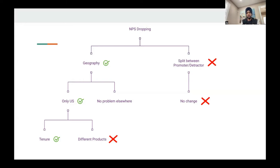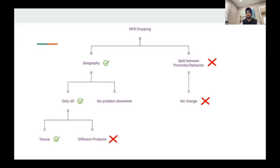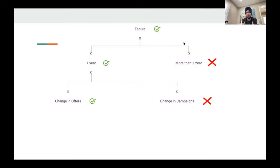Moving one step further from US: is it across all customers, or a certain tenure of customers? And second, is it across all products or only certain products? Let's say the answer is it's across only a certain tenure of customers and consistent across all products. The next step is to ask which tenure — say the split is one year or more than one year — and the problem is only with the under-one-year customers.